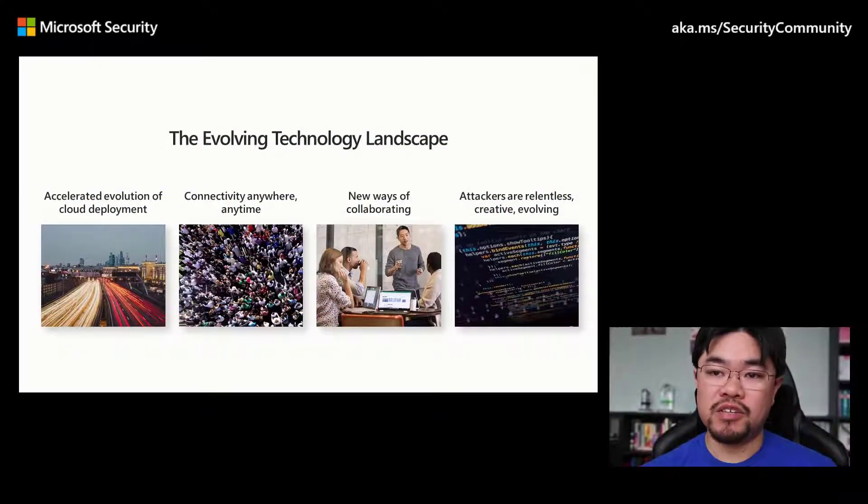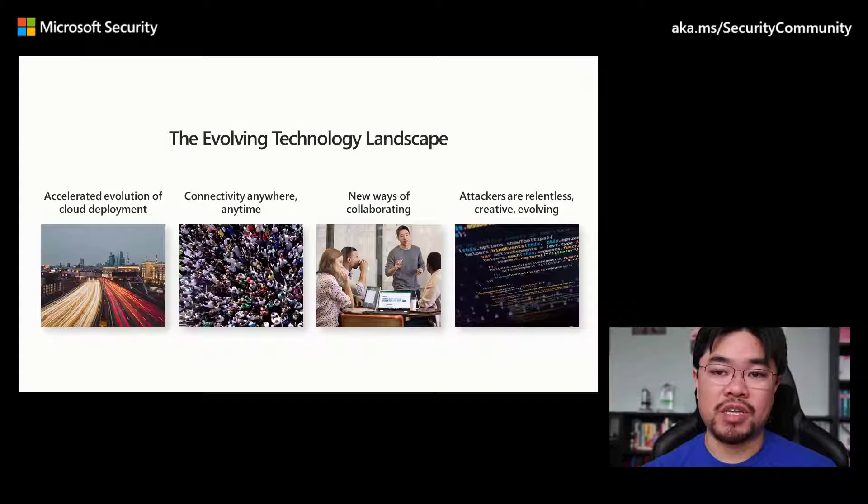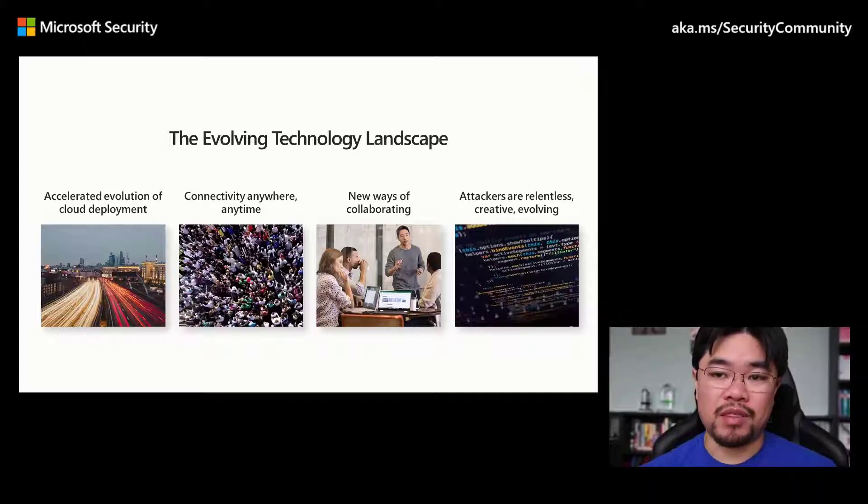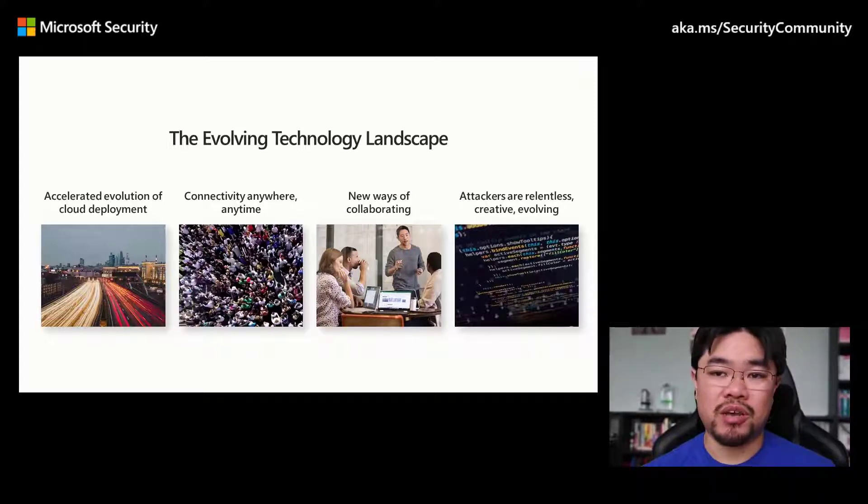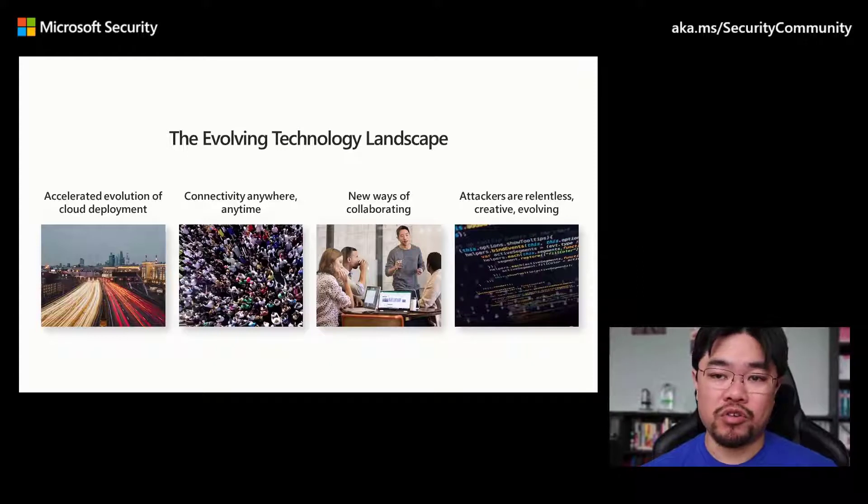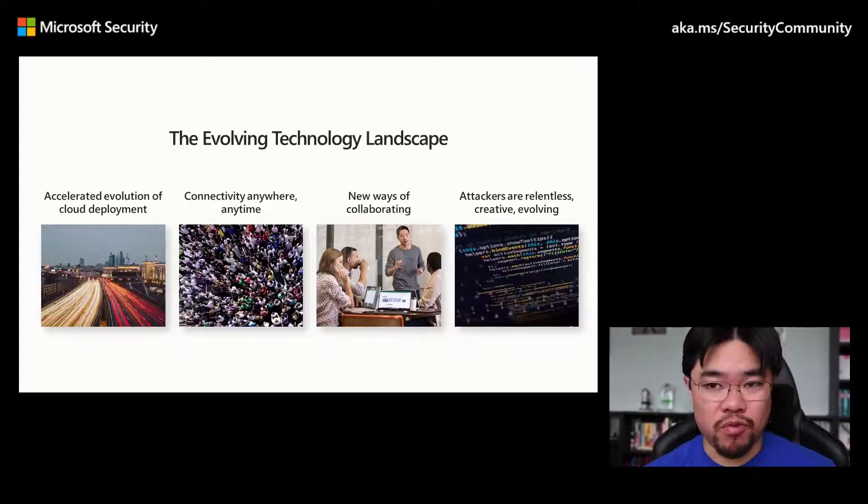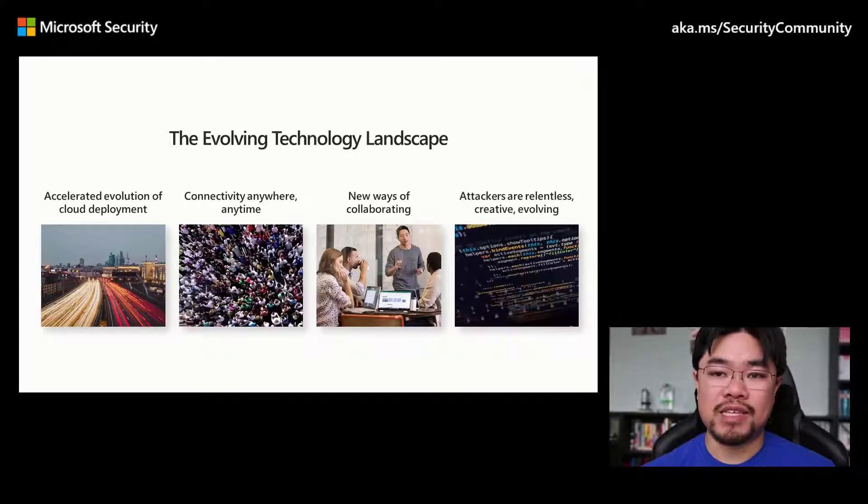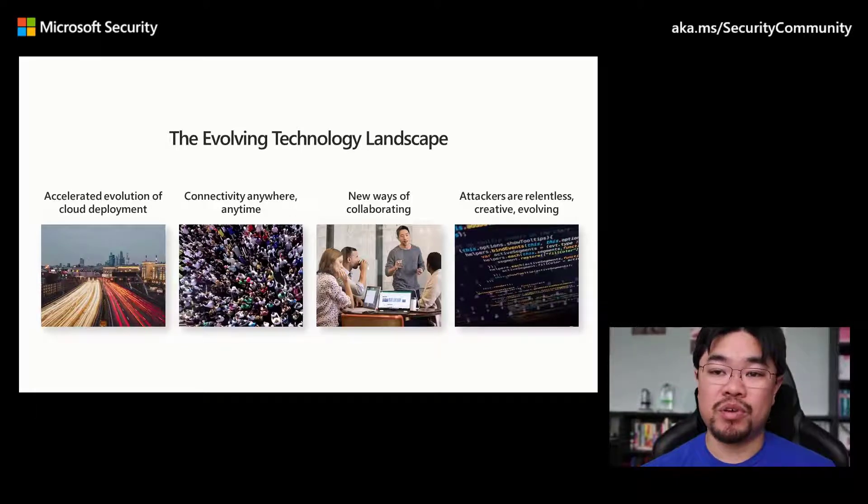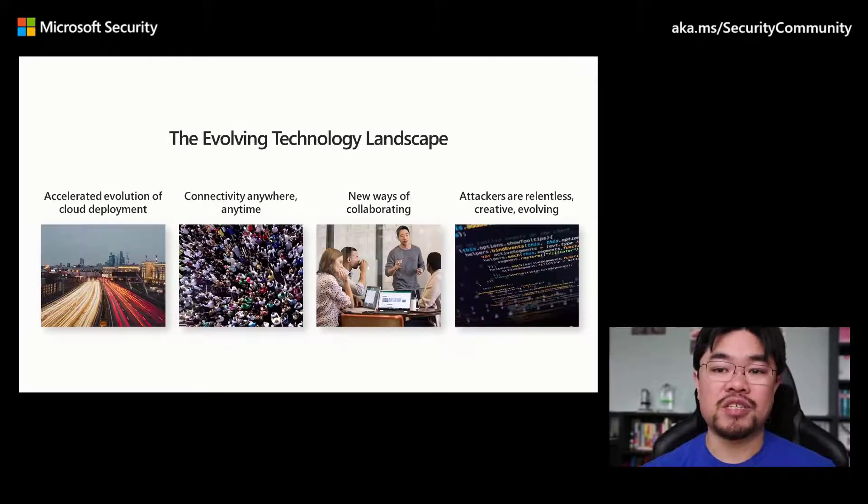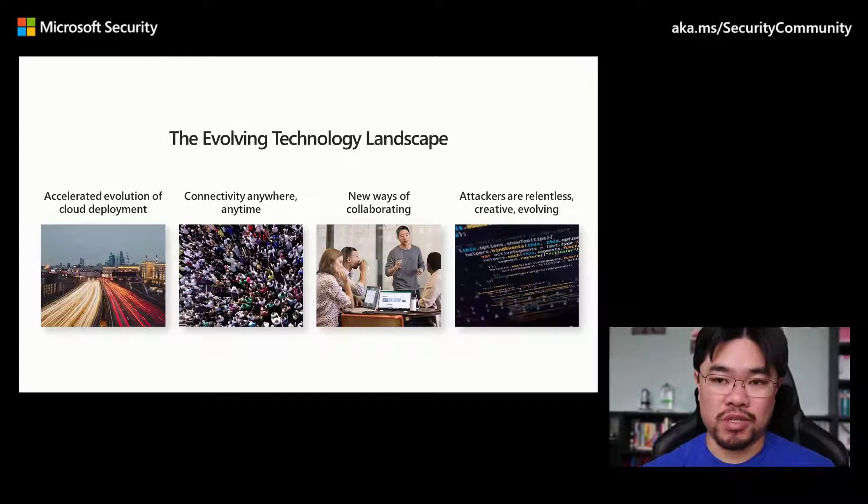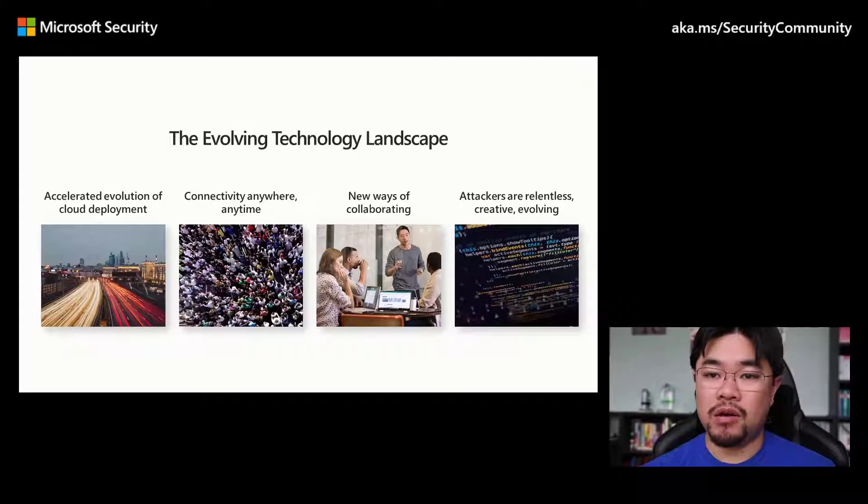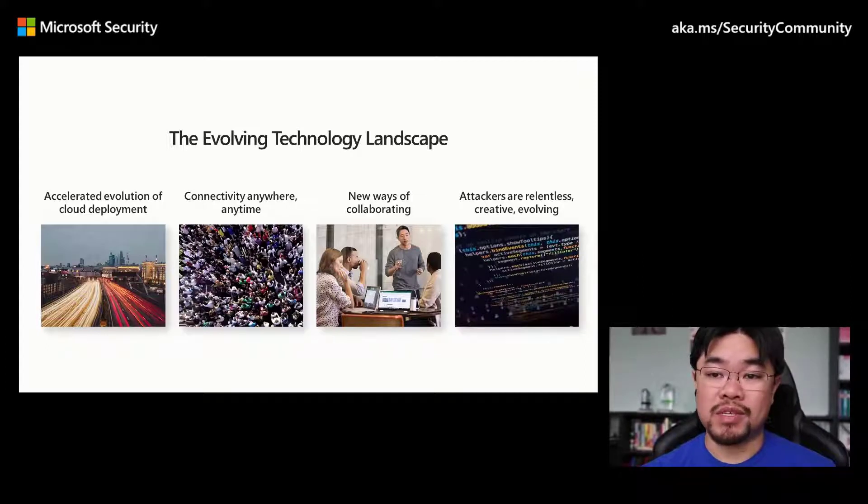The technology footprint of most organizations is bigger than ever, and the cloud has fundamentally changed how businesses operate. We are driving new ways of working, increased connectivity, new classes of devices, and capabilities we could only dream of just a few short years ago, all while driving improved business outcomes.